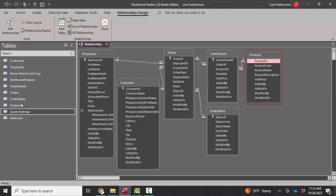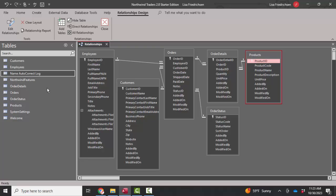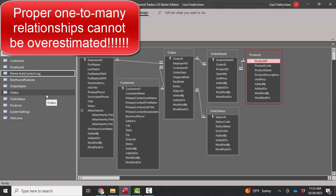The welcome system settings, Northwind features, and name autocorrect log tables are just information about the application. They are not production tables, so they do not need to participate in the one-to-many relationships. That is the primary thing you can do to improve your database application performance.